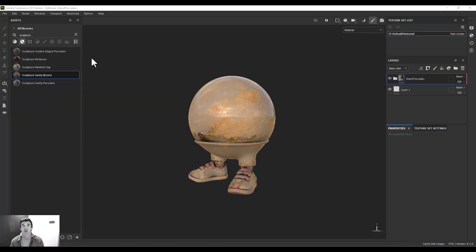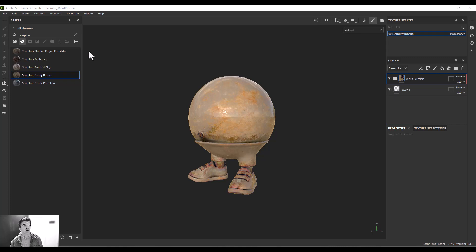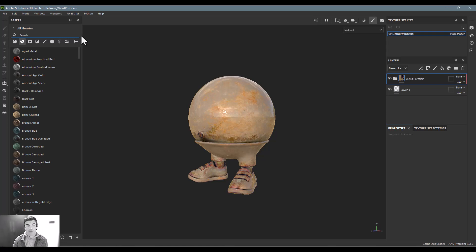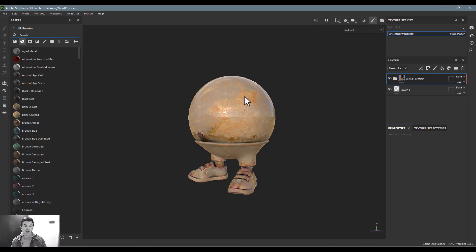In the previous video we talked about preparing your model for importing into Substance Painter. Now I want to talk to you about the process of exporting it out of Painter. We're going to pretend like we already imported it, painted it all up, and now we're ready to export it to another application for rendering, staging, or animating.